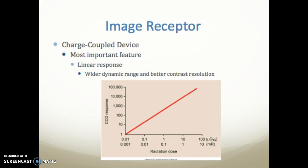The CCD's most important feature is its linear response, which gives it a wider dynamic range and better contrast resolution than the image intensifier.